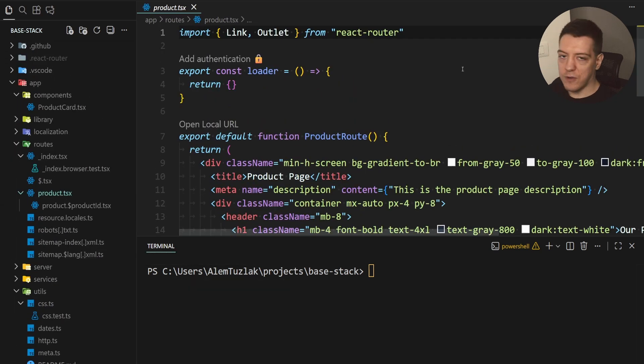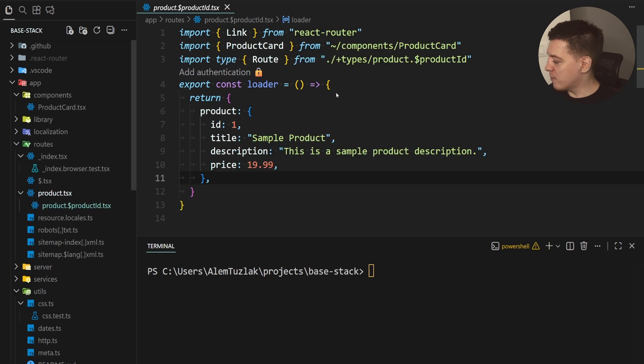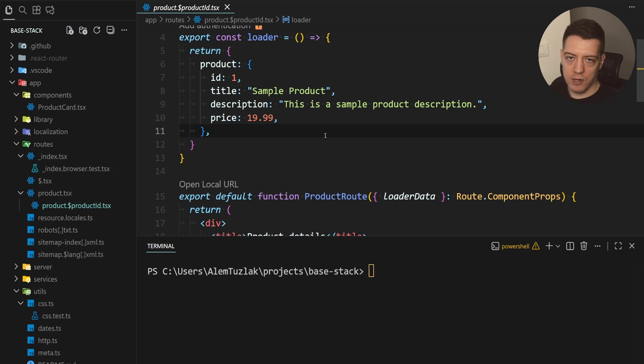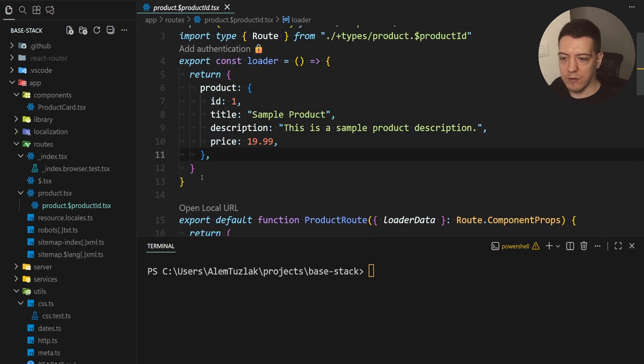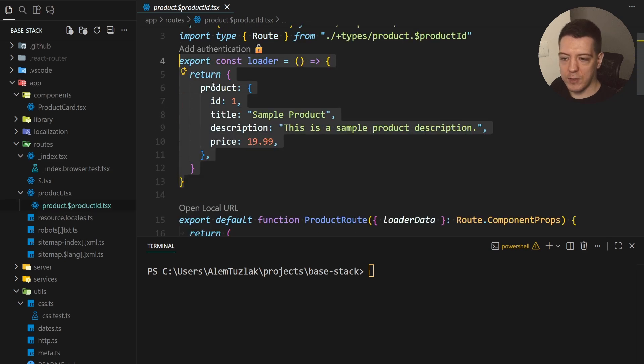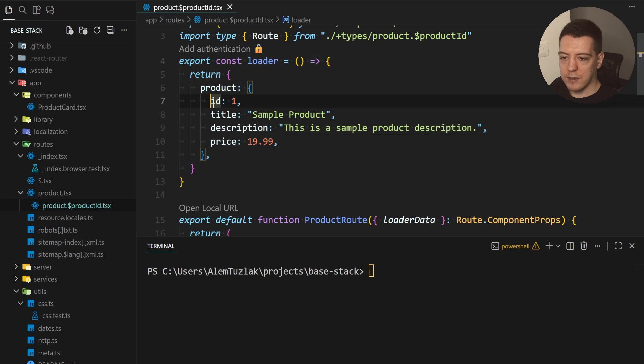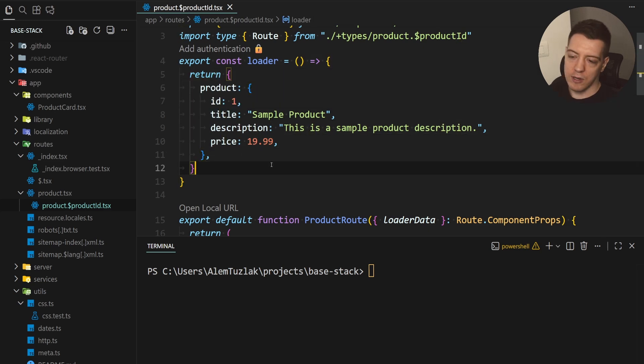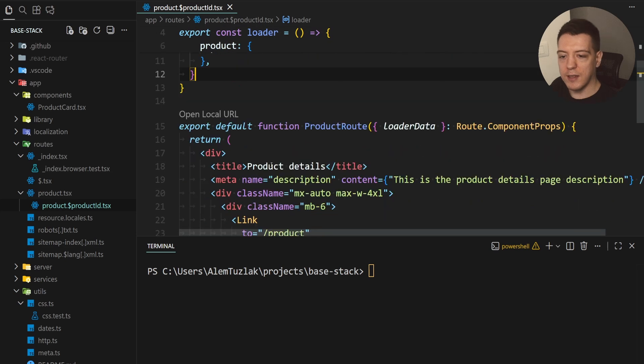So imagine the following scenario. You have some product, product ID and that route returns a loader and that loader looks something like this. So you export something, you return a product, that product has an ID, it has a title, it has a description and so on and so forth and now you want to render that on the client.